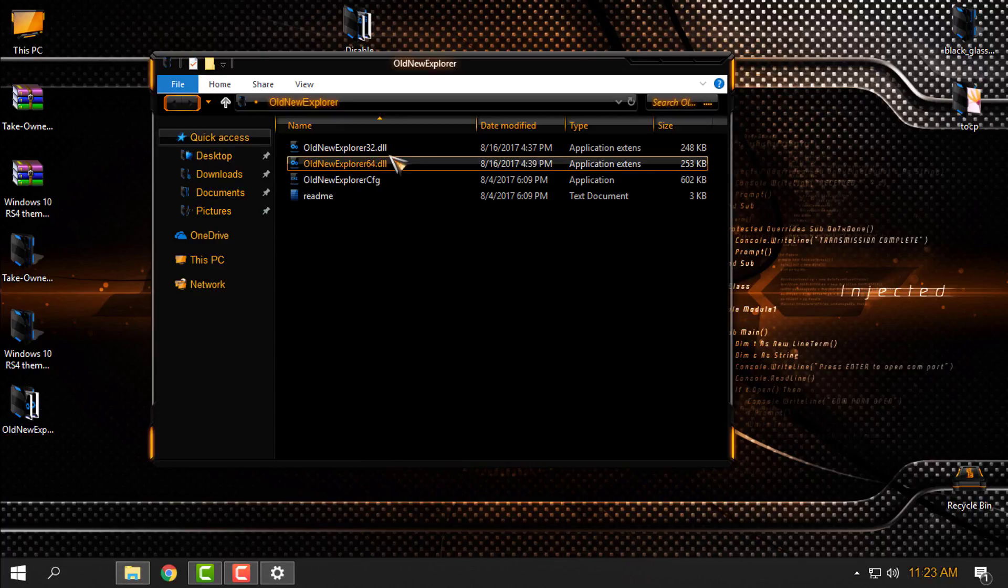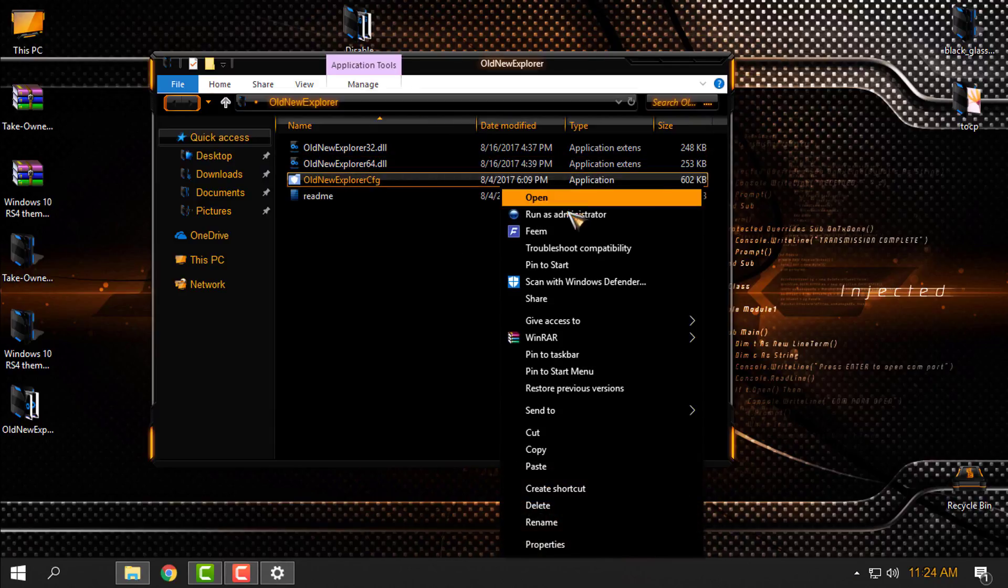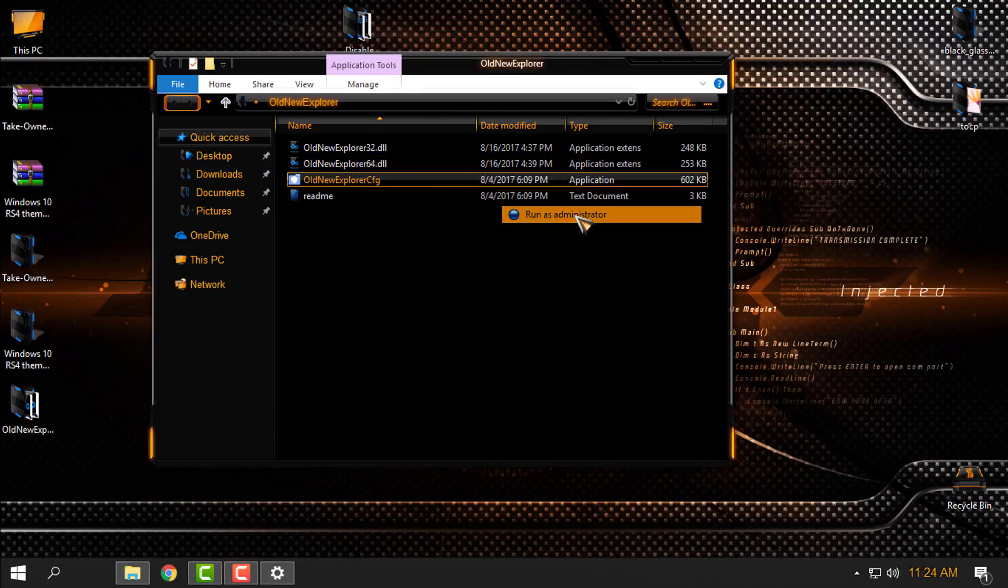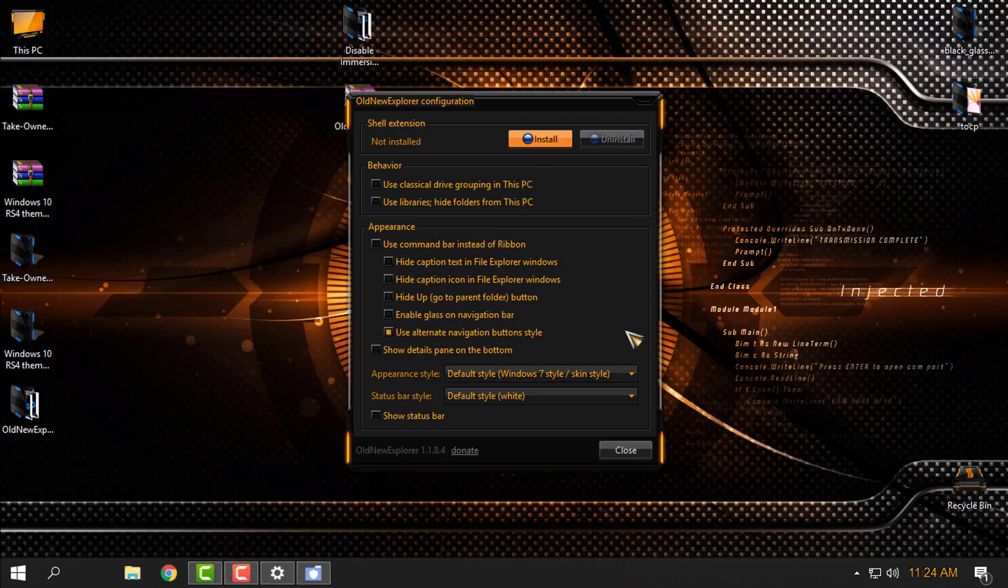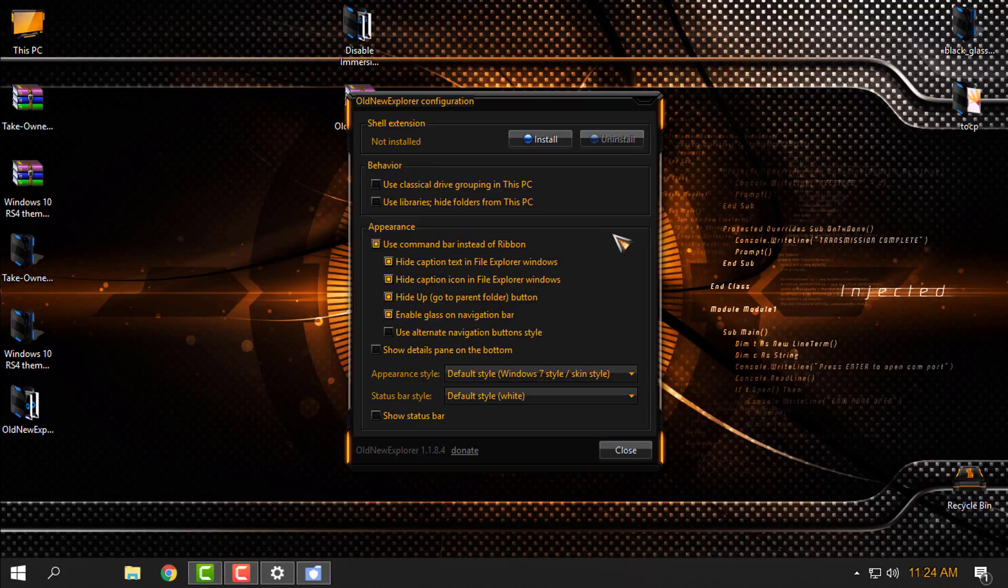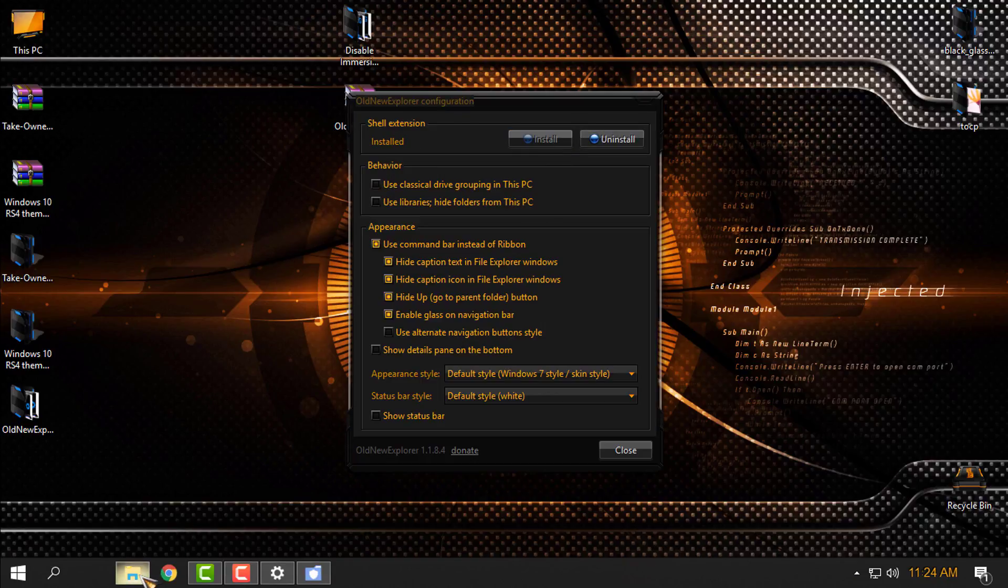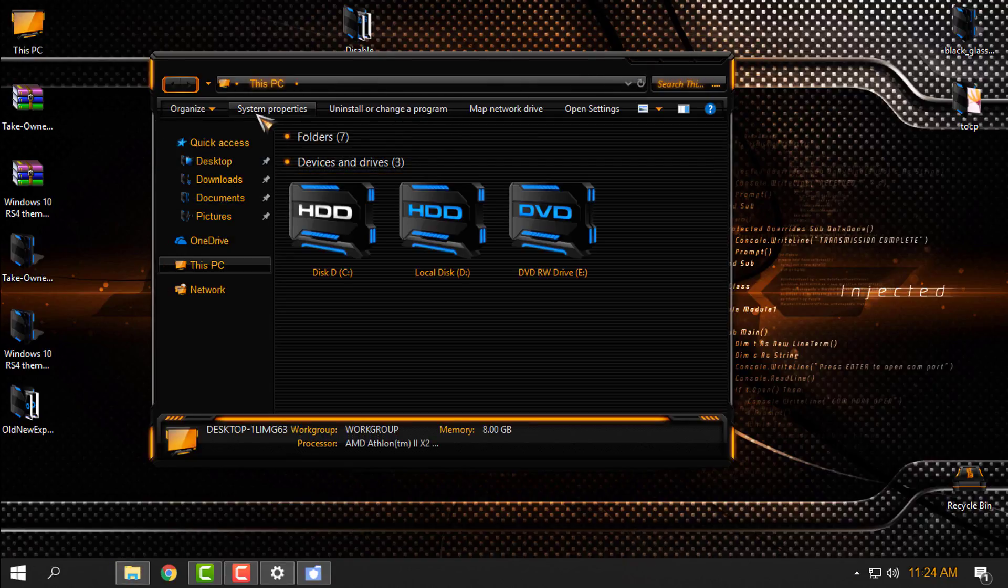You have it for 32 or 64-bit. And here is the application. Right click, Run as Administrator, and click Install. Click Install and you can see the white bar is gone.